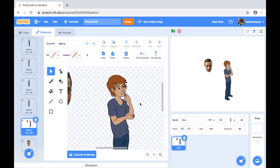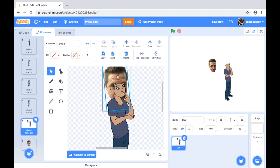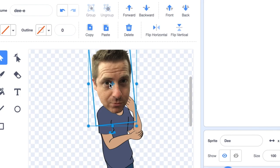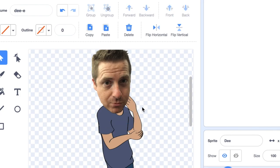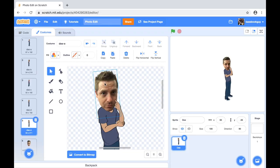Something else to think about when photo editing is layers. Here you can see how my face is in the back layer because it sits behind the sprite. All I have to do is click on Front to move my face to the front layer. Next, I need to move just the arm of the sprite to the front layer so it looks like my finger is touching the front of my face.